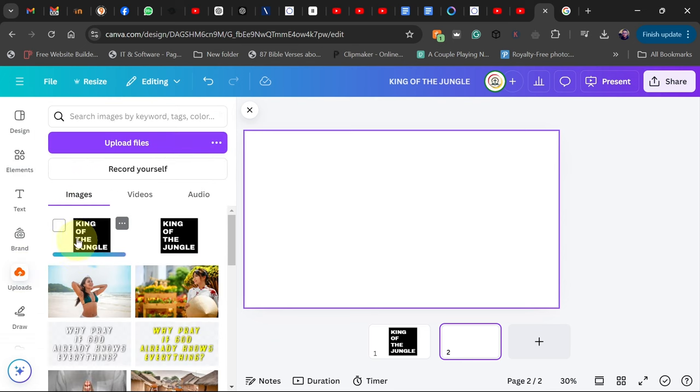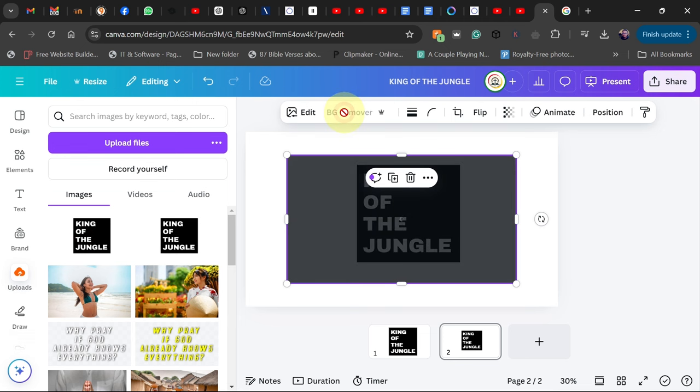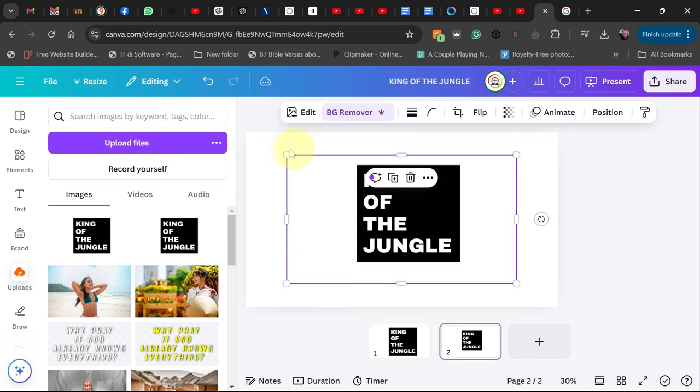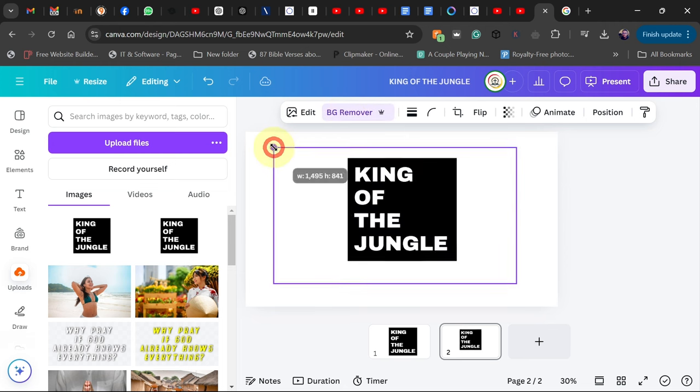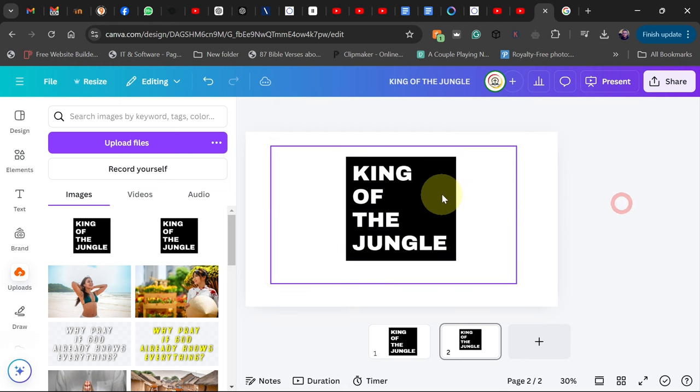So I'll add my text to my screen and then what we want to do is go to BG Remover and remove the background. Okay, so you should have something like this. You may not see any effect but actually we removed the background.